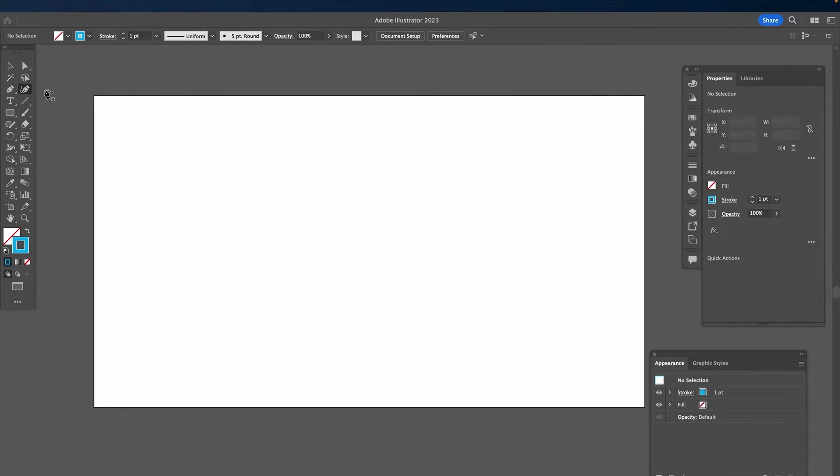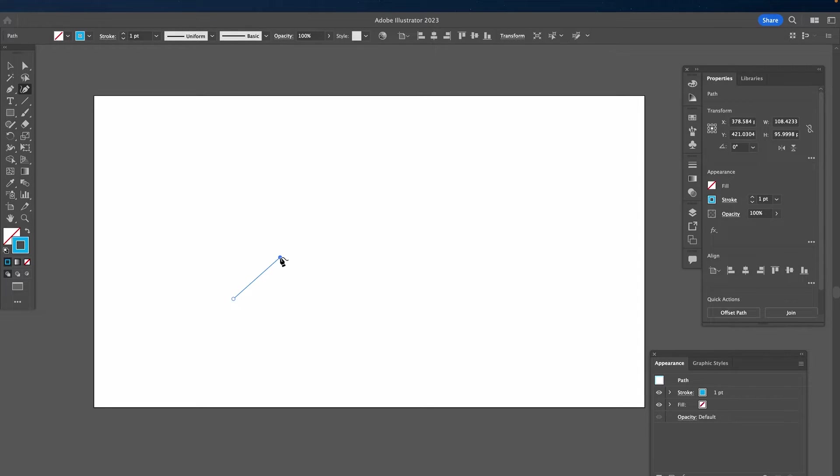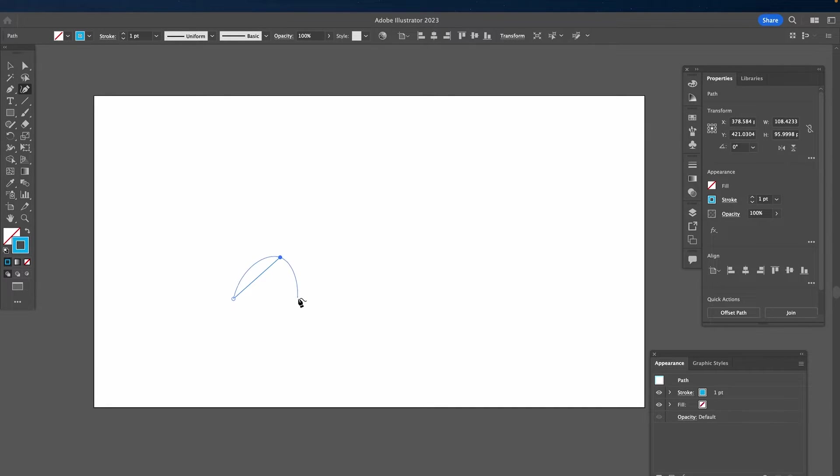Once the curvature tool is equipped, left click once on the canvas and release. Then make a second anchor point and release your finger again.